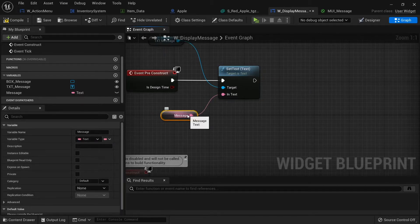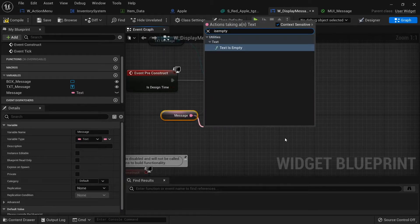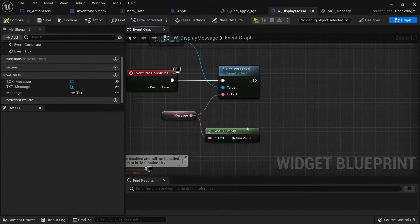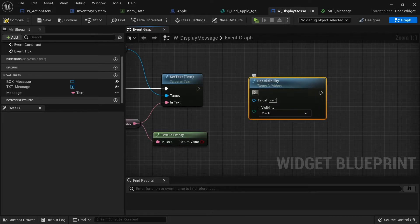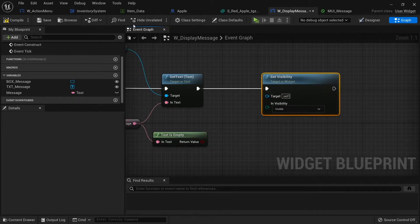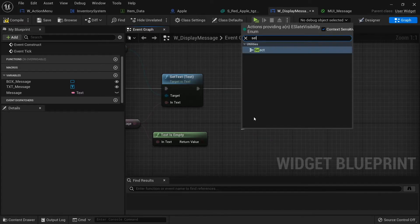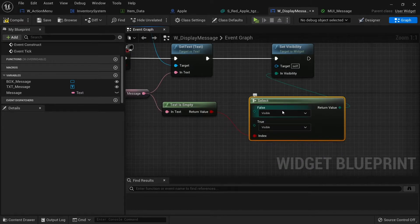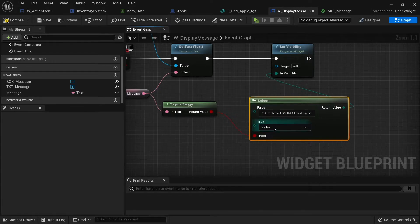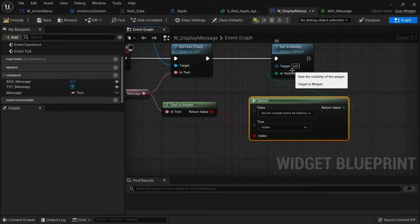If the message has been set to empty we want to make the whole widget invisible. So if text is empty, we do set visibility on the whole widget. We'll use a select node with the 'text is empty' boolean plugged in. If it's false and text is not empty, we change visibility to 'non-hit testable self and all children' so we can't click on it by accident. If it's true, we make it hidden.